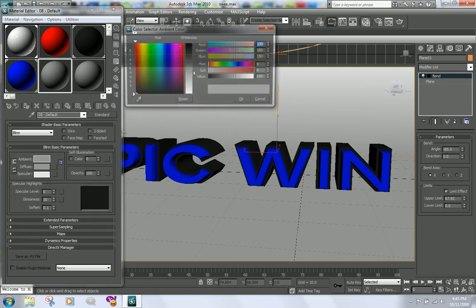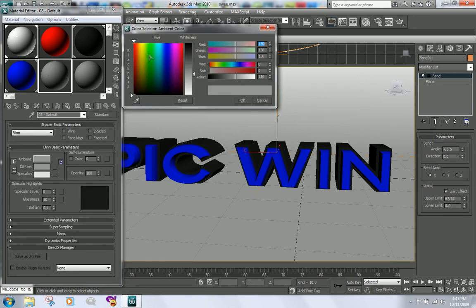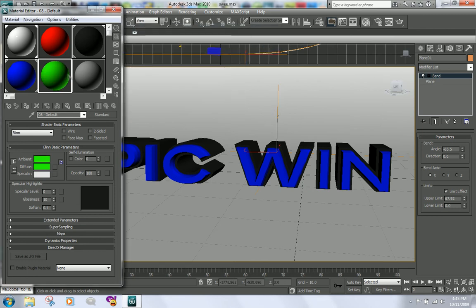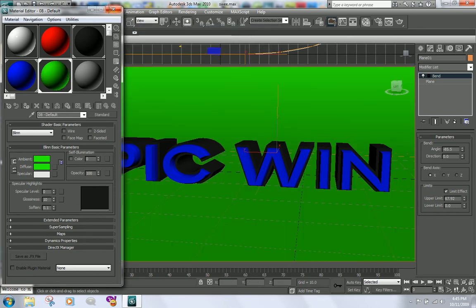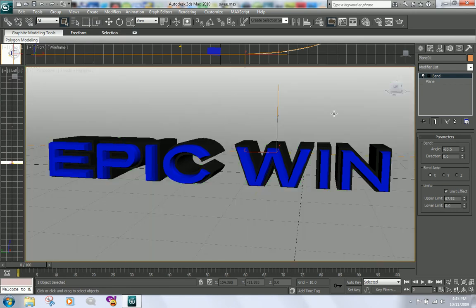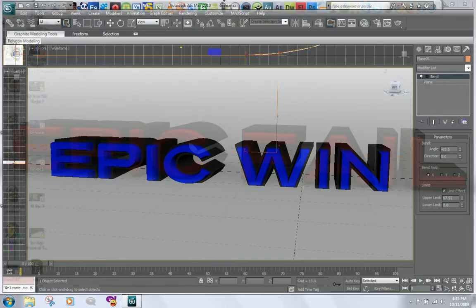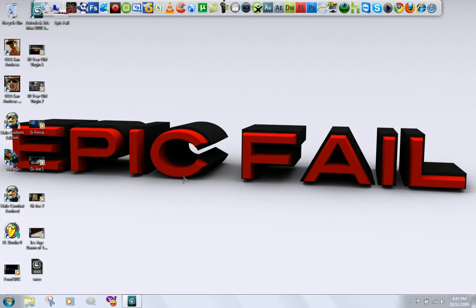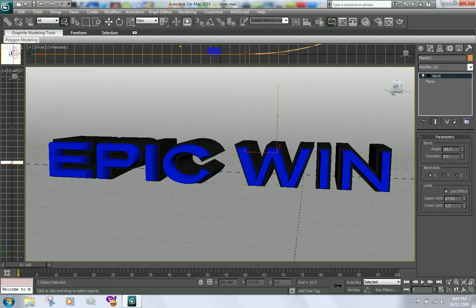For the background, click on it, press M on your keyboard again, and create a new style — maybe green — and apply it to the back. It'll look like this.